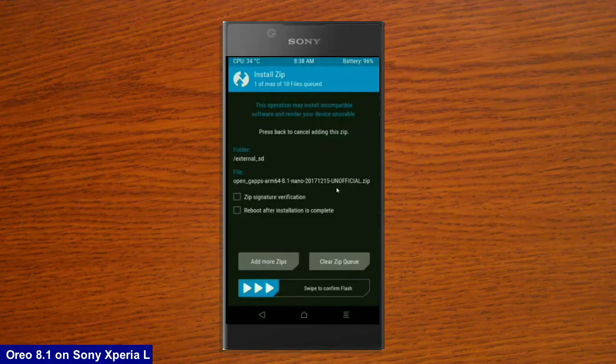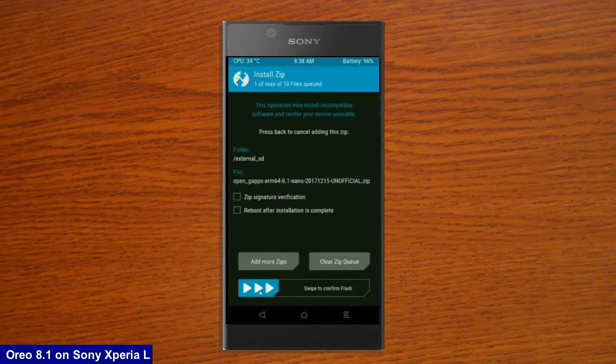The versions of G-Apps: stock, aroma, nano and pico. After selecting these, simply swipe right to confirm.